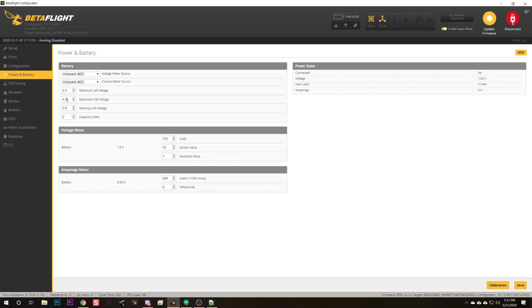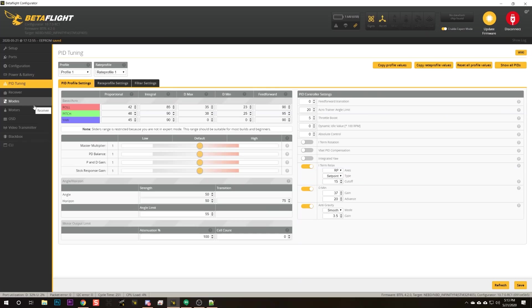Power and battery: I like to set the max cell voltage to 4.35 because sometimes there's a little voltage spike at the beginning that throws it off, and it'll read a fully charged 4S as an empty 5S. It's not very often an issue, but especially if you use high-voltage cells, you need to update that.